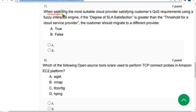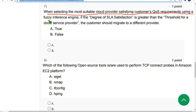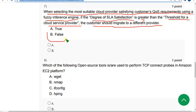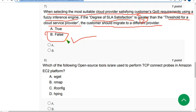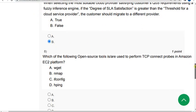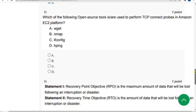Seventh question: When selecting the most suitable cloud provider satisfying customer's quality of service requirements using a fuzzy interface engine, if degree of SLA satisfaction is greater than threshold for a cloud service provider, the customer should migrate to a different provider. It's absolutely false because the degree of SLA satisfaction should be less than threshold, but they gave greater than, so it's wrong. Mark option B.